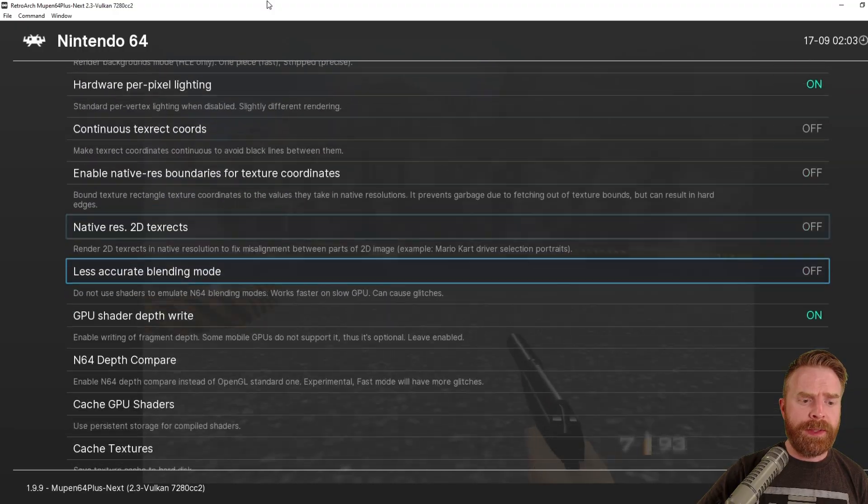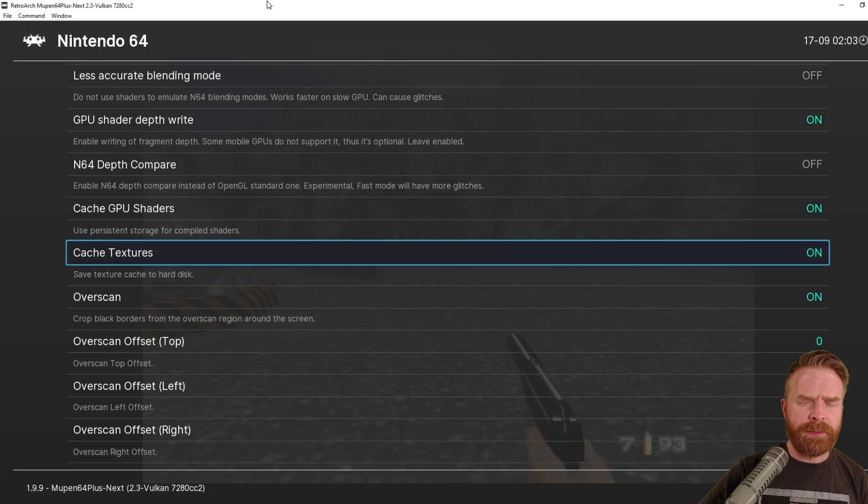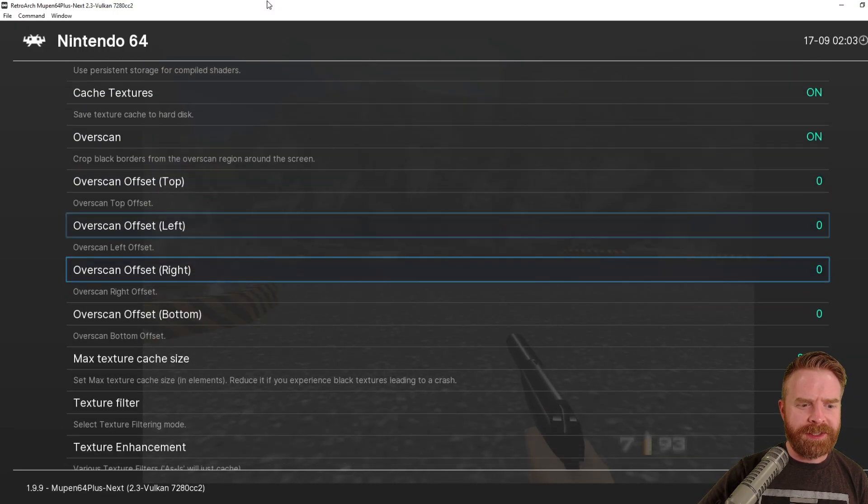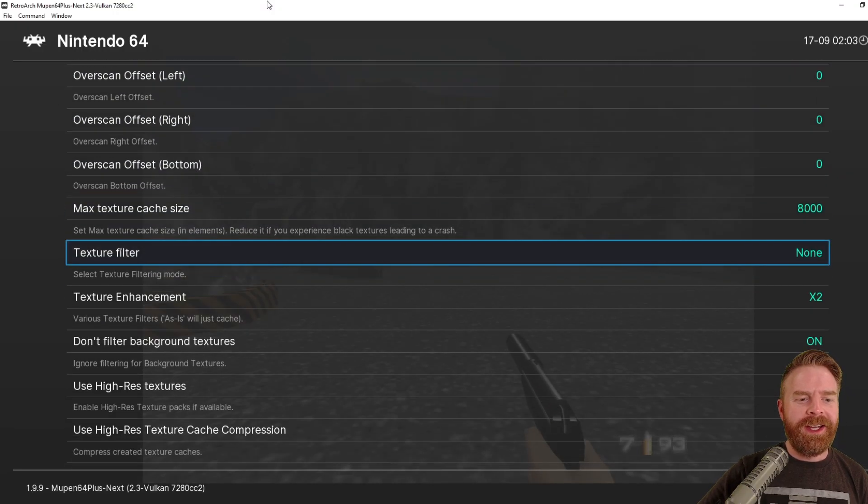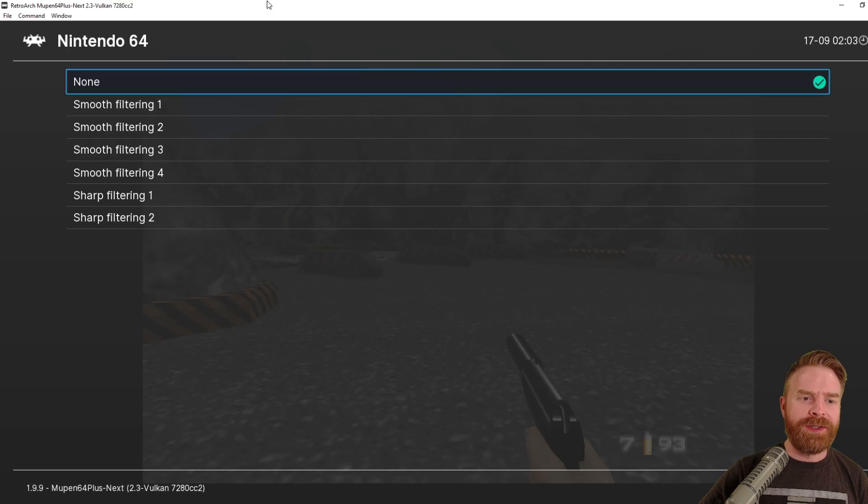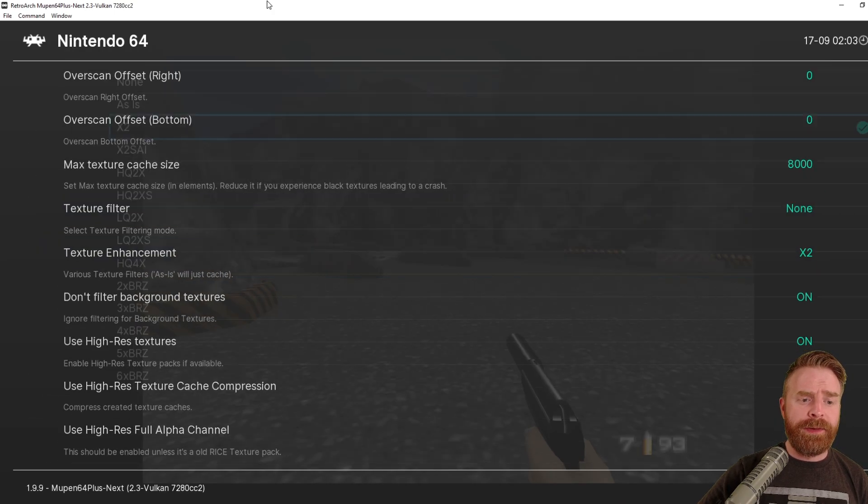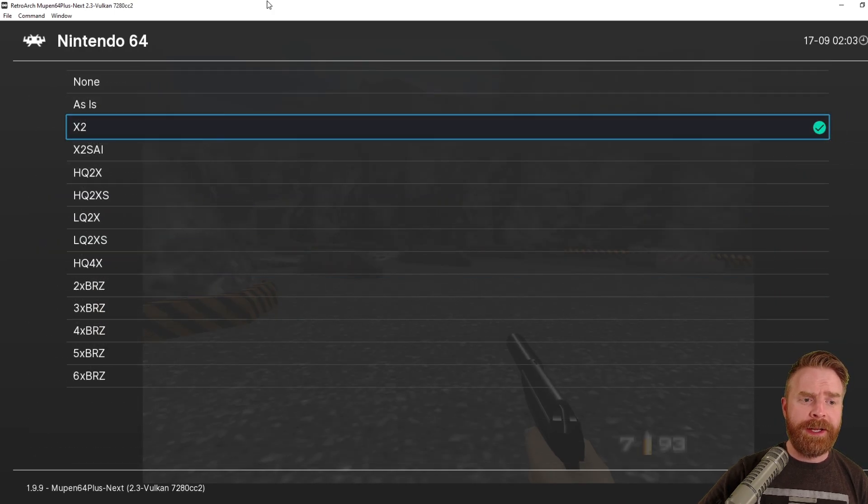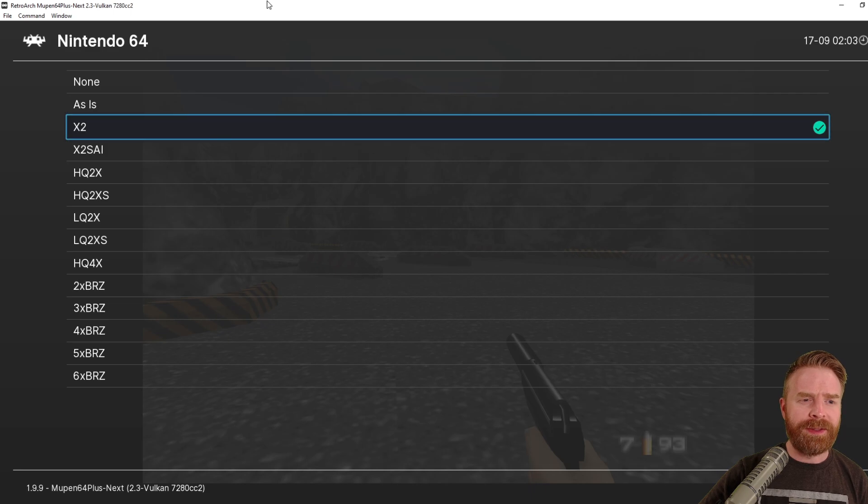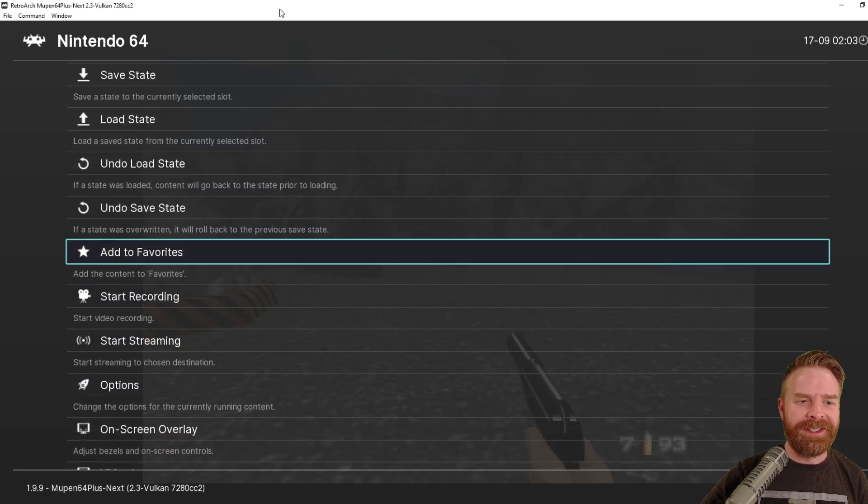And if you scroll down to the bottom here, you can do a couple more things without really mucking things up too much. If you go to Texture Filter, you can change it. You can smooth it out or sharpen it. And if you go to Texture Enhancement, you can really change how things look here. But aside from that, there isn't much else you really need to do.